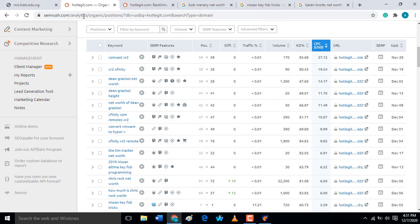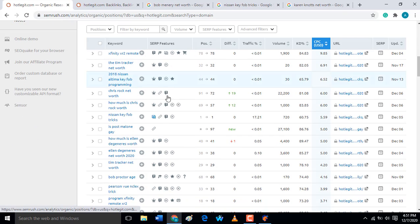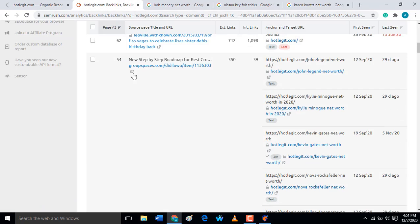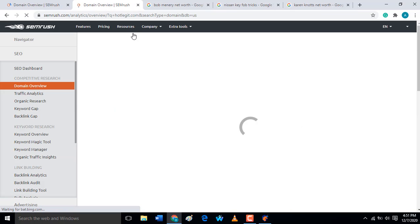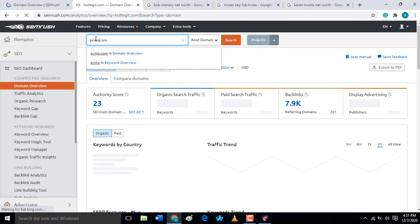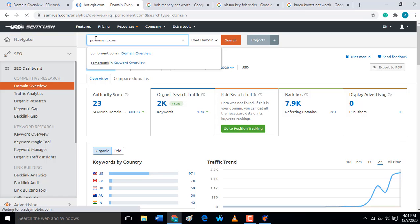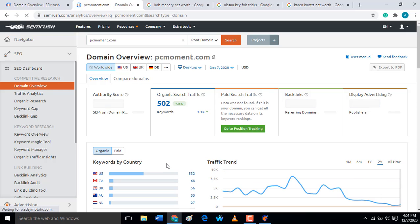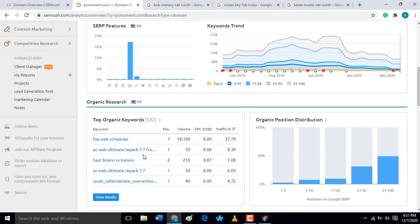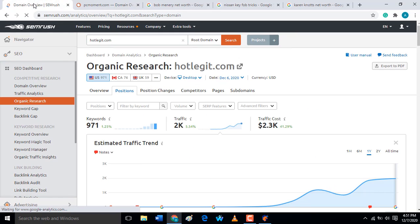Sorry for my poor network. As you can see, this is how you check a particular website using domain overview. Now let's check another website — PCMoment.com. This website is having around 500 organic searches, about 3,100 backlinks, and the domain authority is just 17. It is ranking number one for certain keywords.